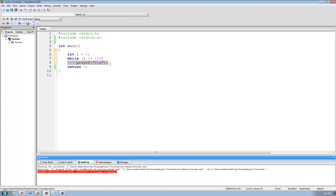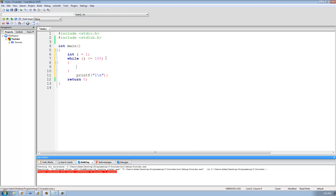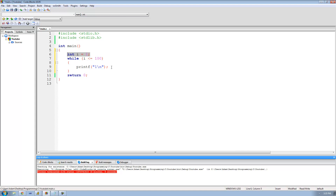We need to change the value of i inside the loop. So we put the printf inside curly braces since we now need to execute more than one line of code inside the loop. Then we increment i each time it loops through — we do i++ which adds 1 to whatever i is. So if i is 1, after this line it will be 2.